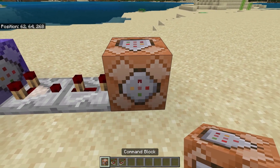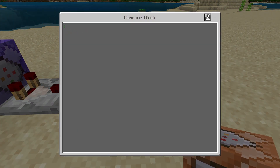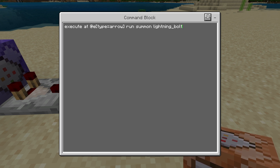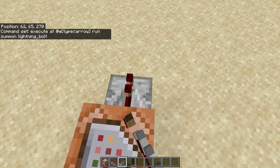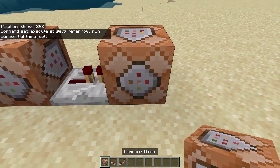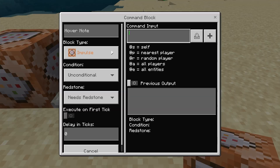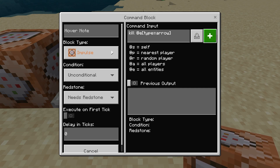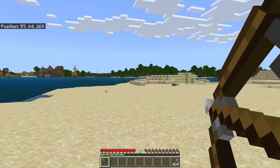Next we need to put another command block, in which we already need to write this command. After that we put another repeater and a command block, and also write this command. And that's it.